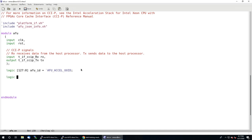Next, we're just going to create the logic for our register. We'll call that 'user_register' — that's what I called it in the slides before, so I'll keep that consistent.